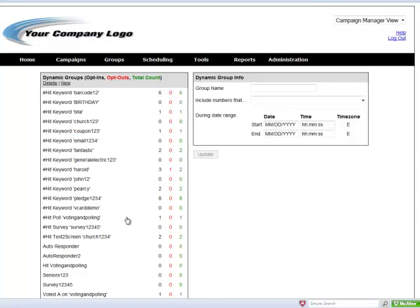And you can make that time range as small or as large as you'd like to make it. A few minutes, a few months, whatever the case may be to suit your campaign needs. Now also note that those people that are text messaging in, all of them will still go in the main group that's created off of that keyword, and then they will additionally go into any groups you create for those date ranges.